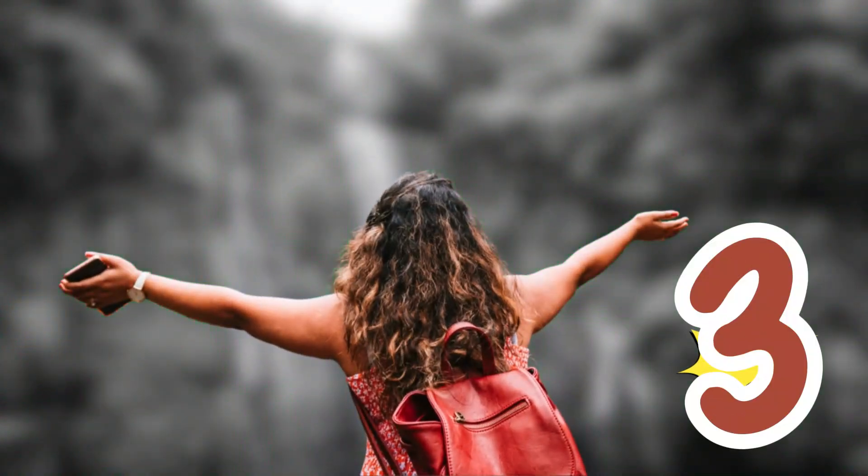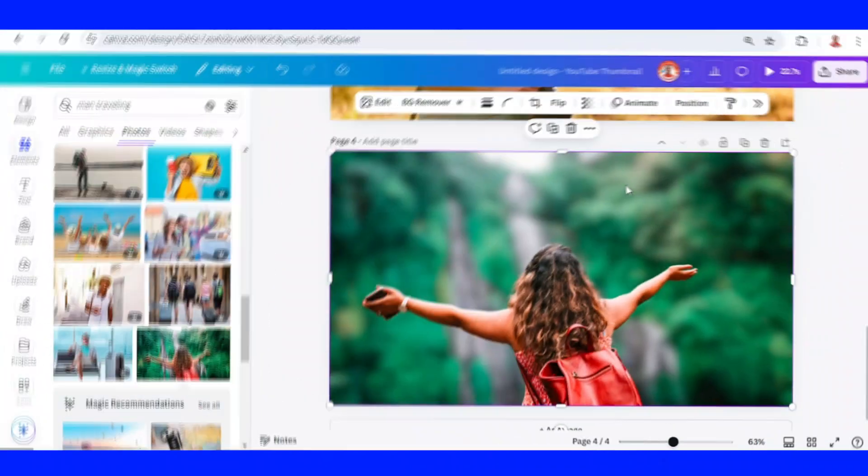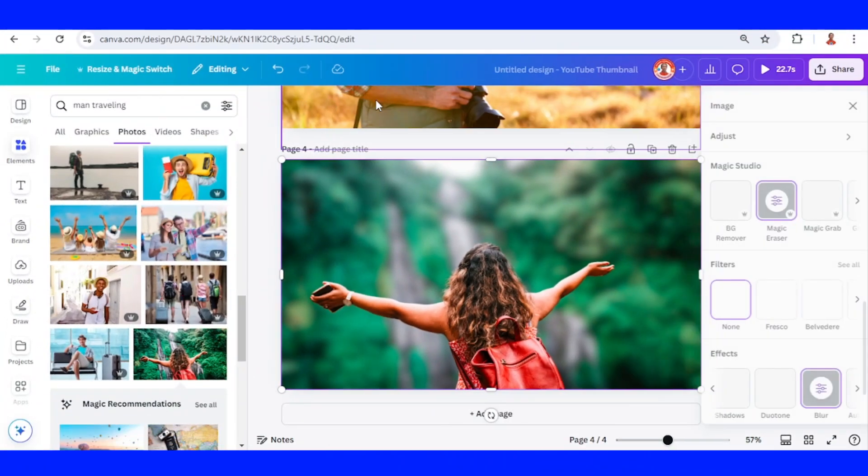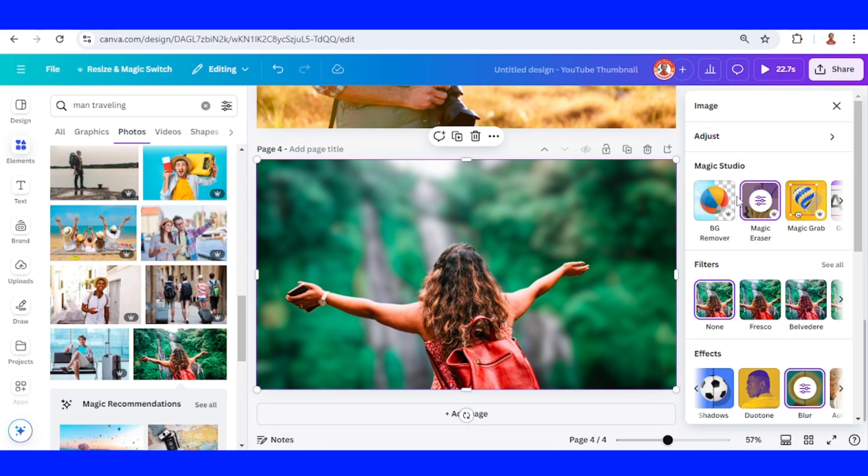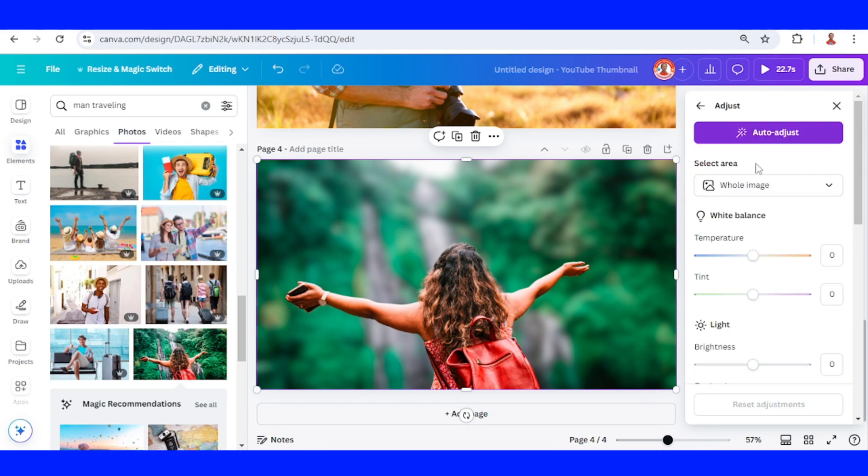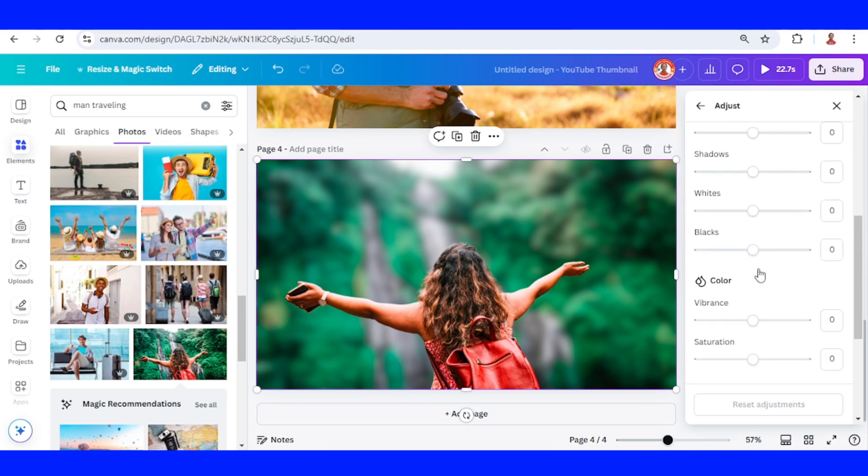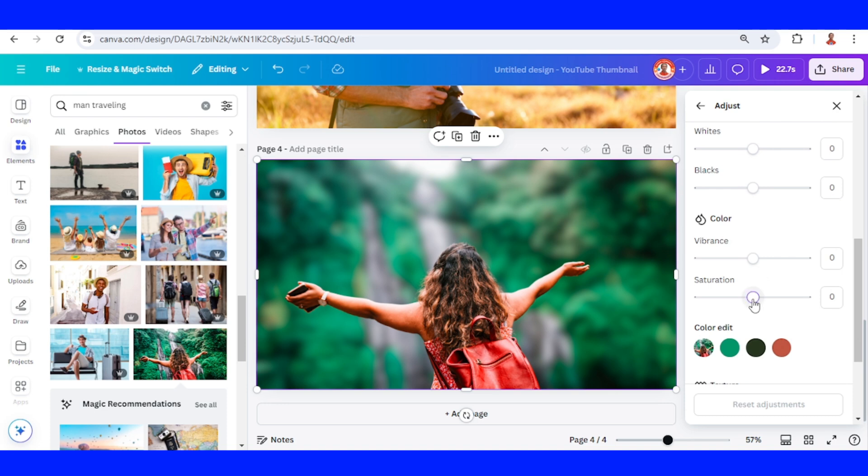Select the background, go to edit, scroll down and find saturation and make it minus 100. And now you have it.